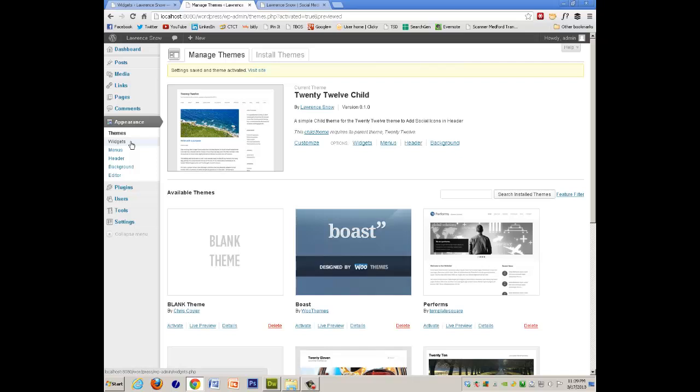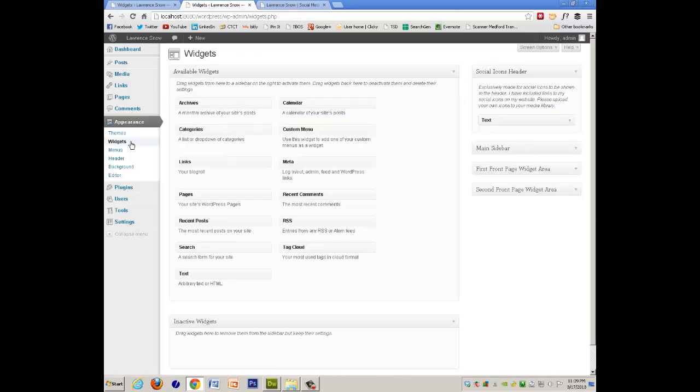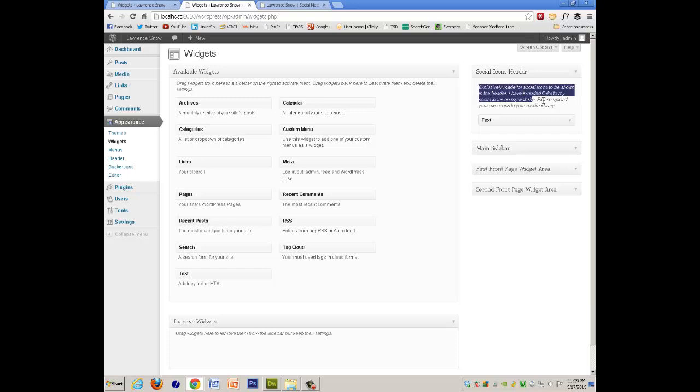And if you go to the widgets, because this is what we created, here's our social icon header. And here is that description. That was in functions.